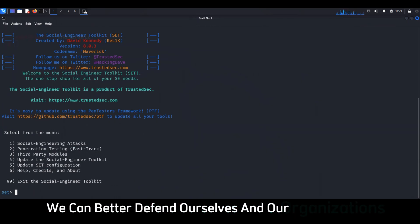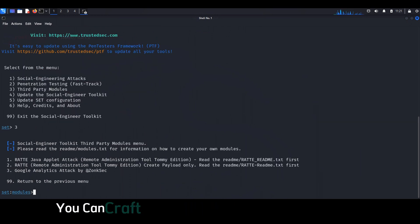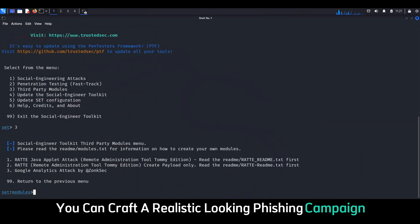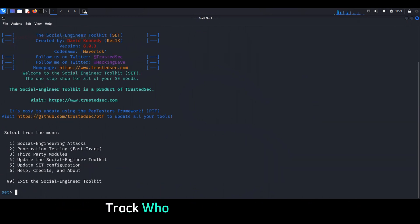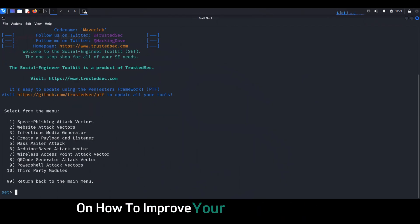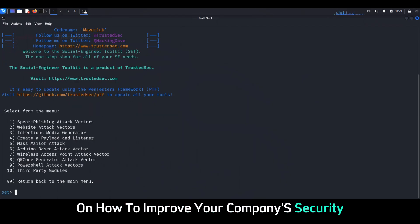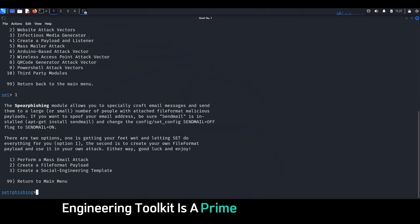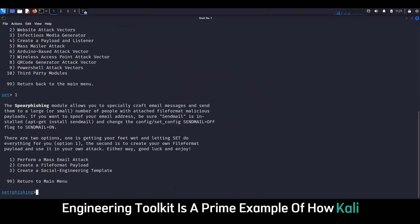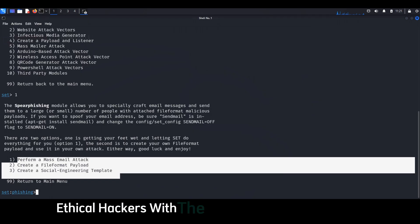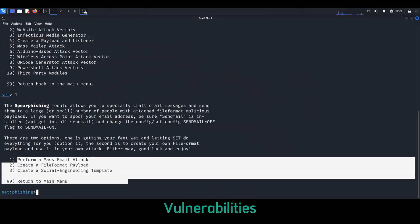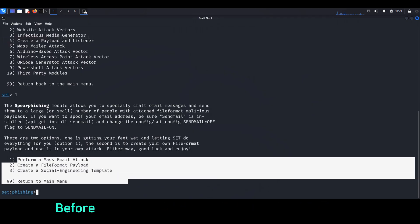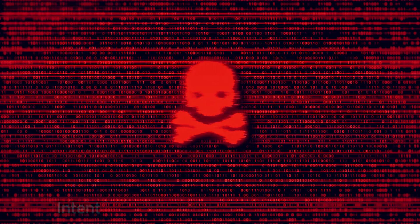By understanding the tactics used by malicious actors, we can better defend ourselves and our organizations. With SET, you can craft a realistic-looking phishing campaign, track who clicks on malicious links, and gather valuable data on how to improve your company's security awareness training. The Social Engineering Toolkit is a prime example of how Kali Linux provides ethical hackers with the tools they need to expose vulnerabilities before they're exploited by someone with malicious intent.